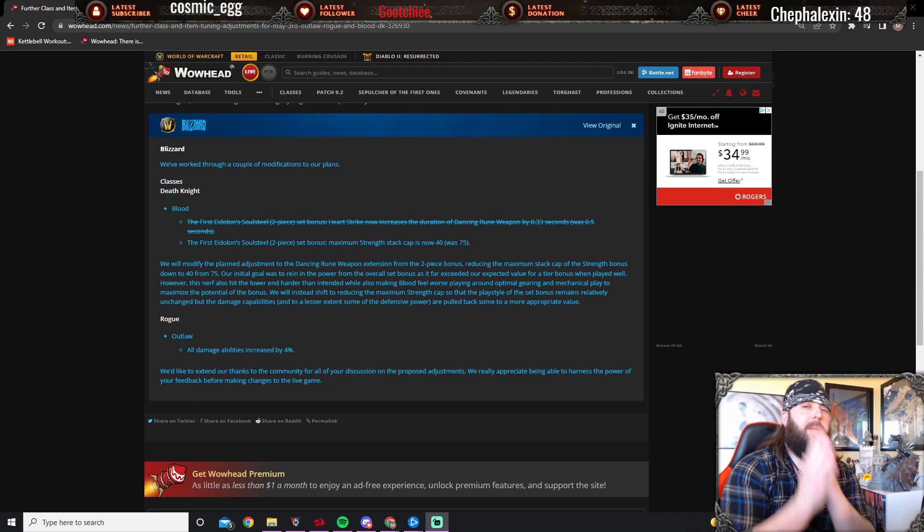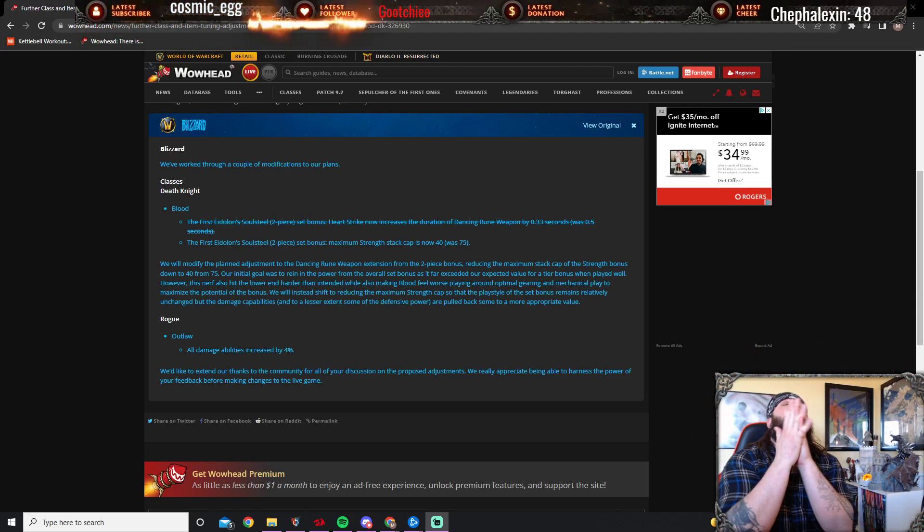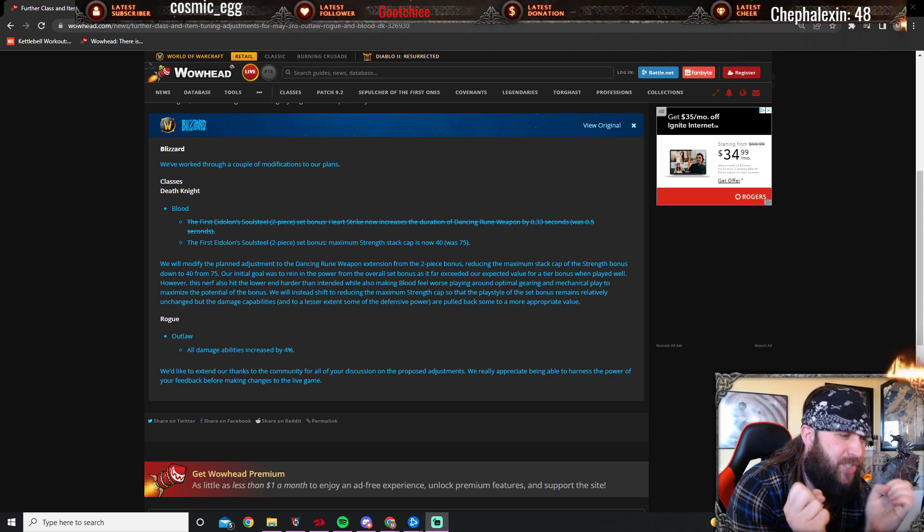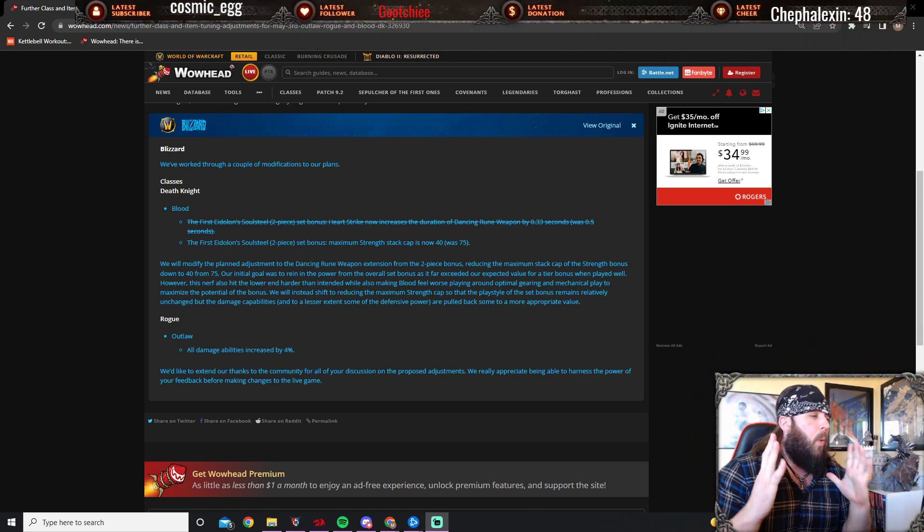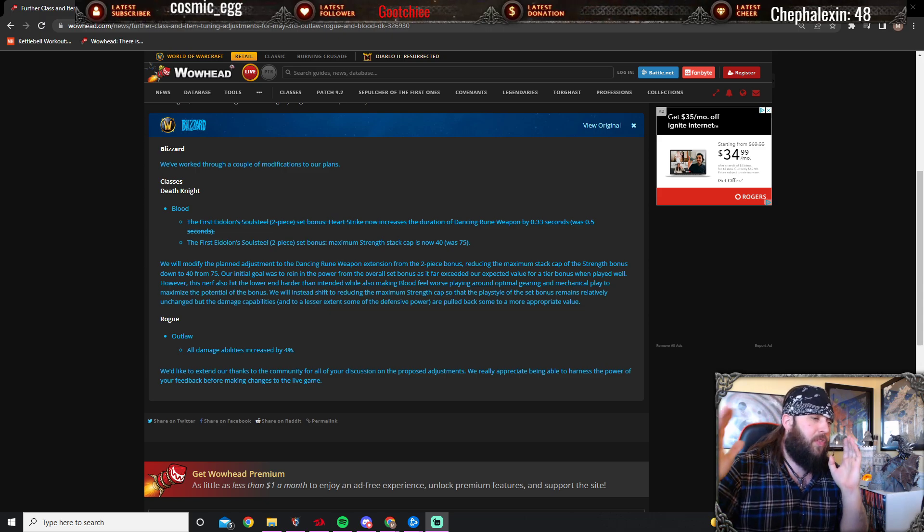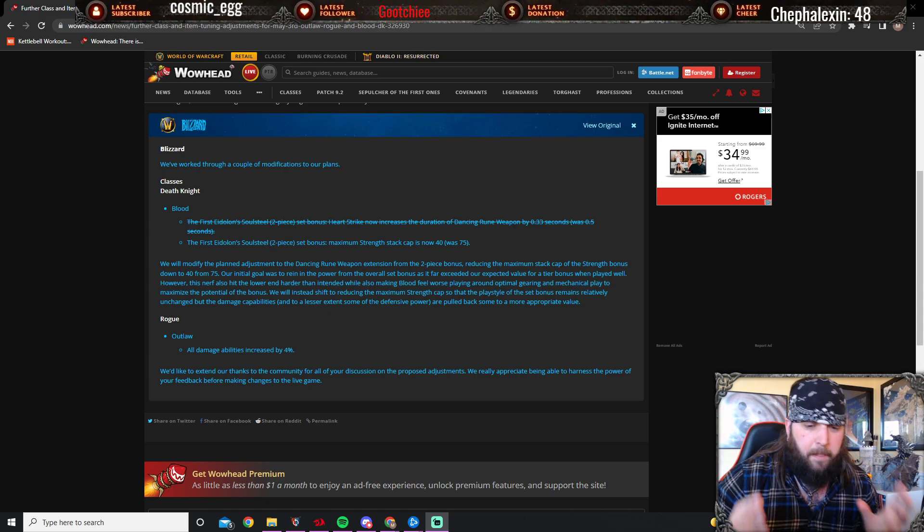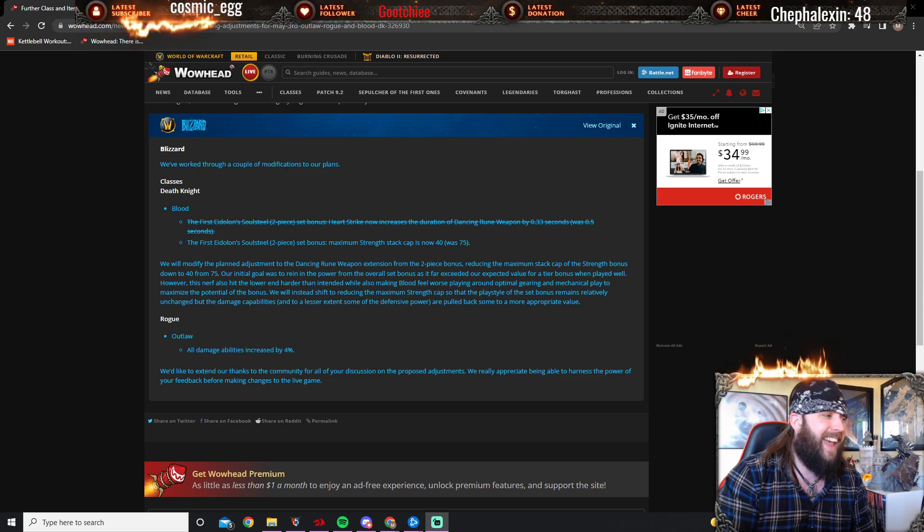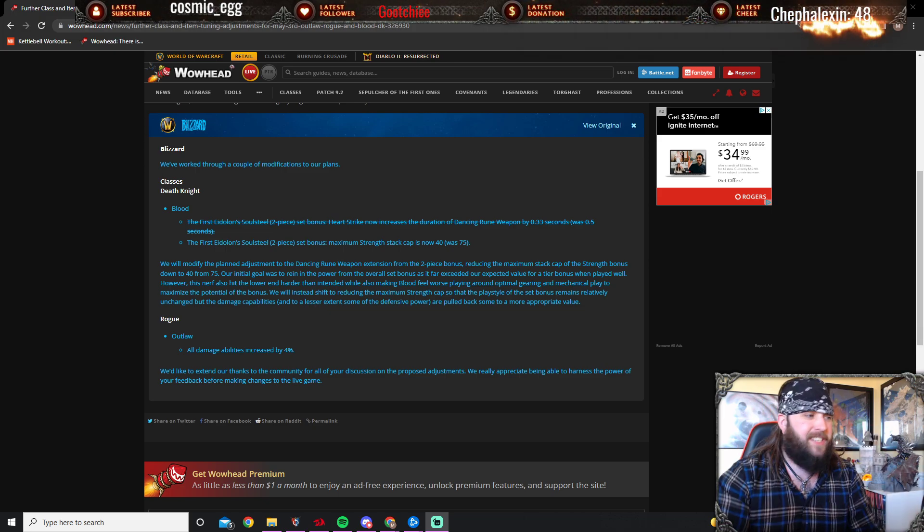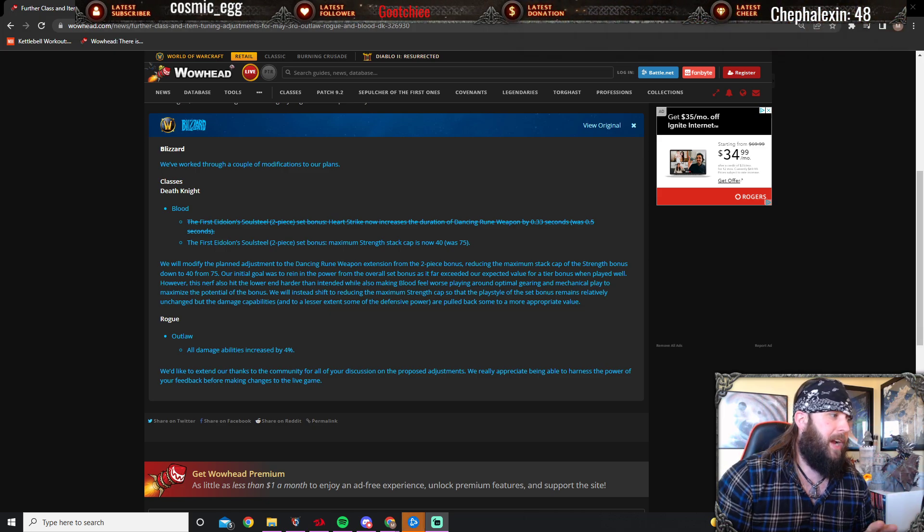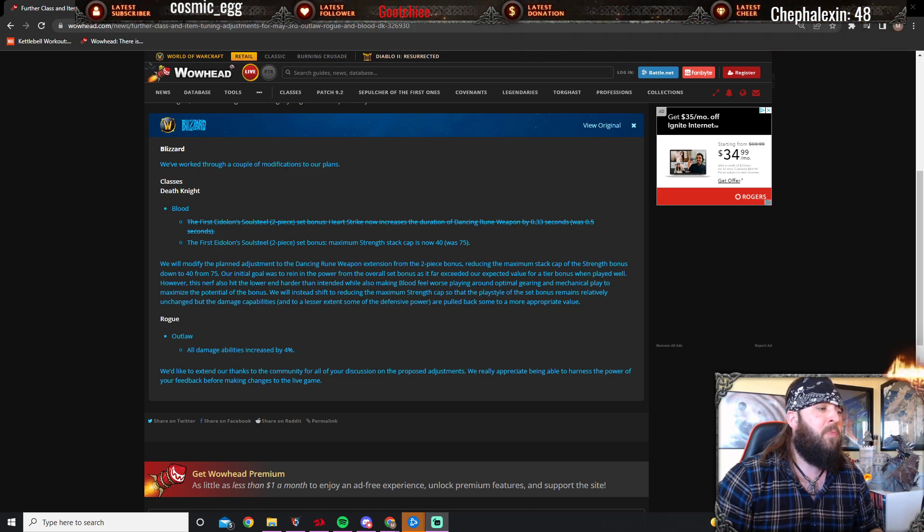Hey there everybody, Mazarok here, and today Blood DK fans rejoice! The nerf that was planned for tomorrow has now been reverted, so let's talk about this.